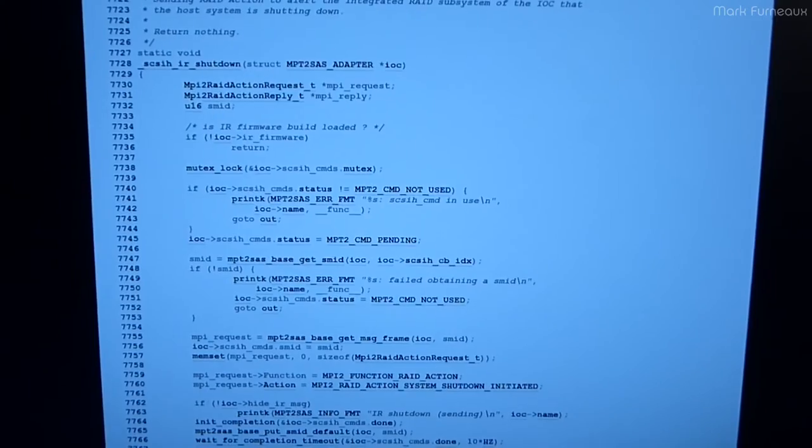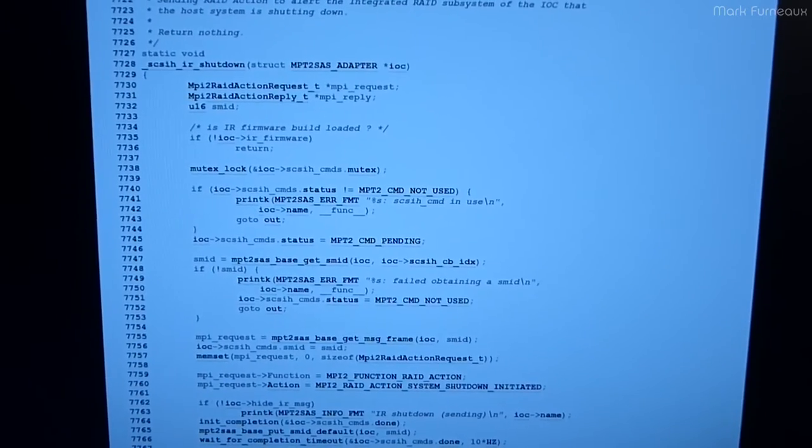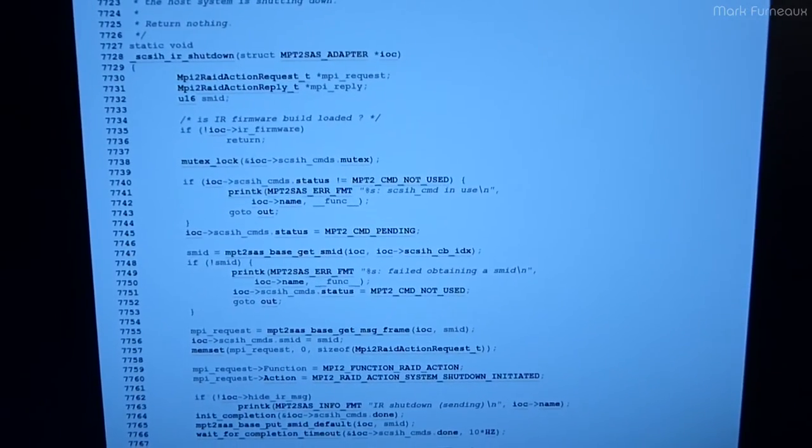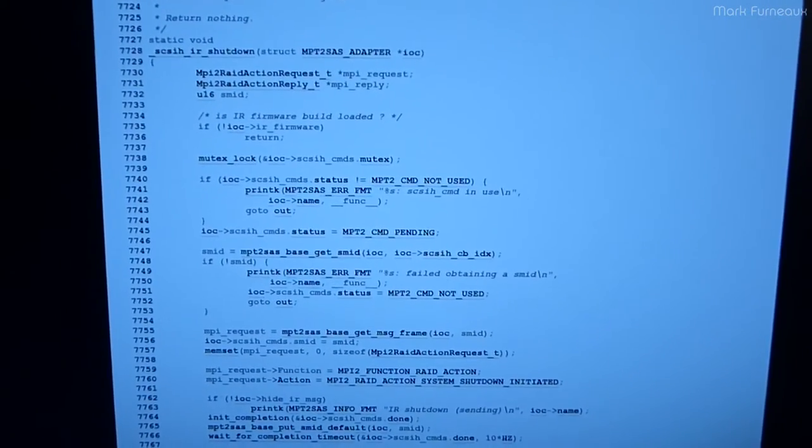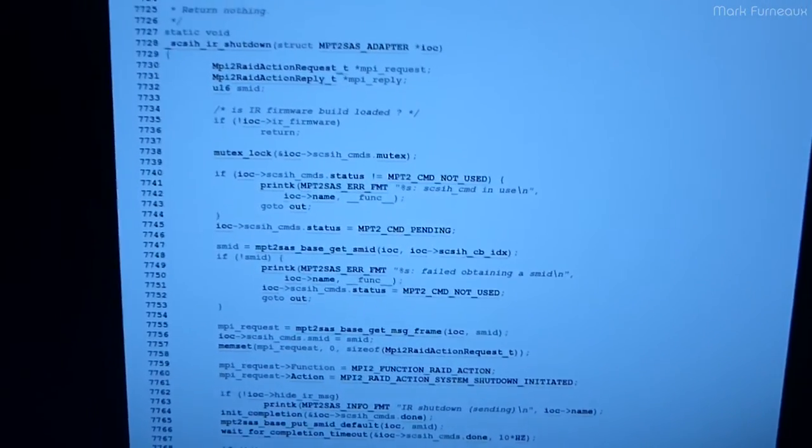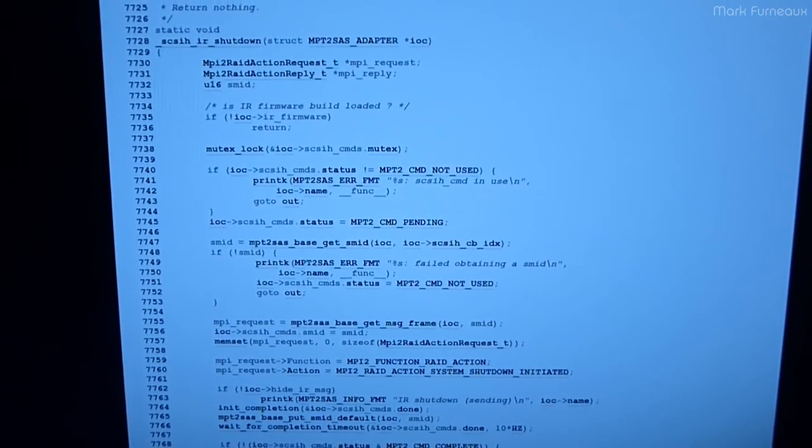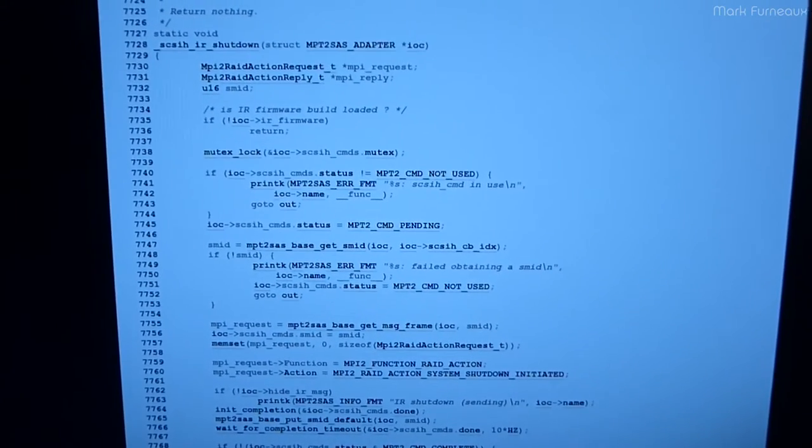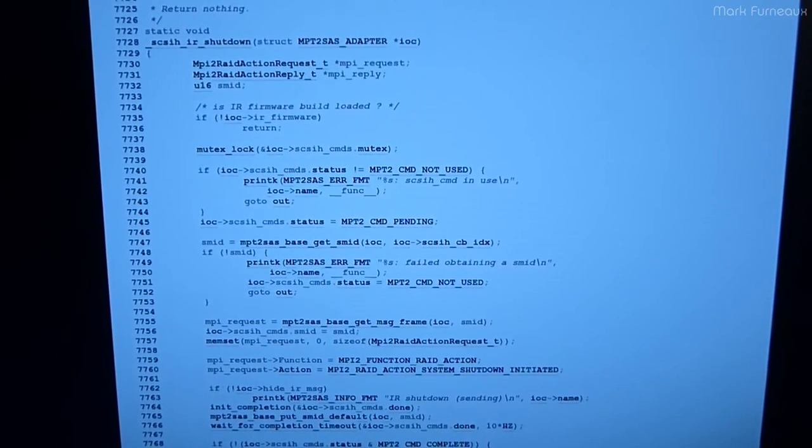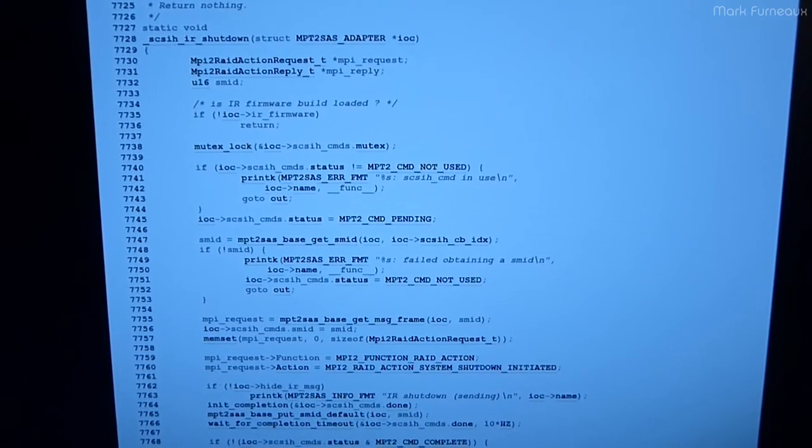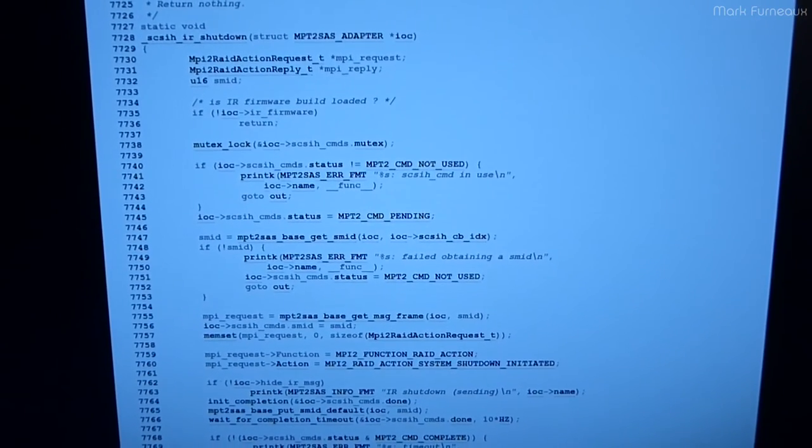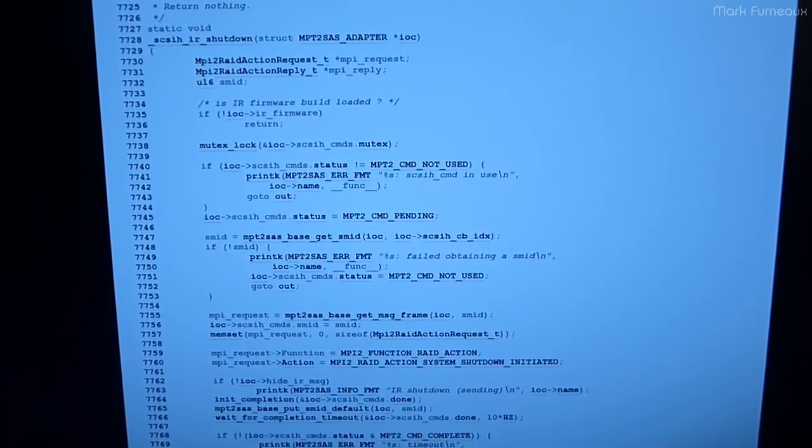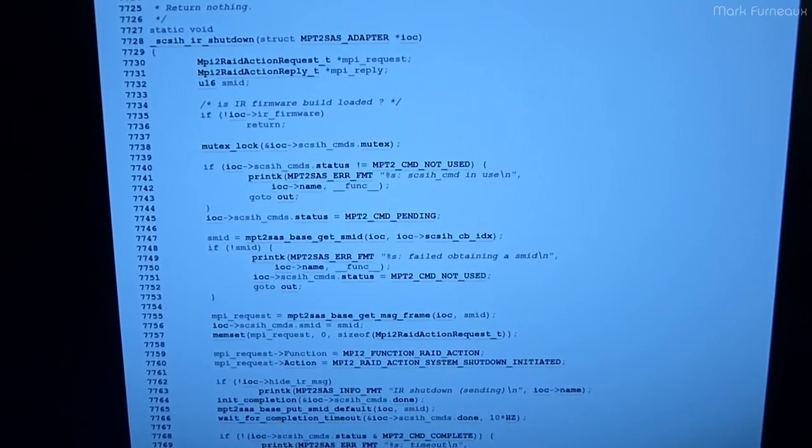Howdy folks, so this is just a quick follow-up video to my LSI HBA montage of videos. I made the comment that the controller doesn't spin down disks when you turn the machine off, and I'm kind of annoyed by this, and it's not the first SCSI controller I've seen that does this.